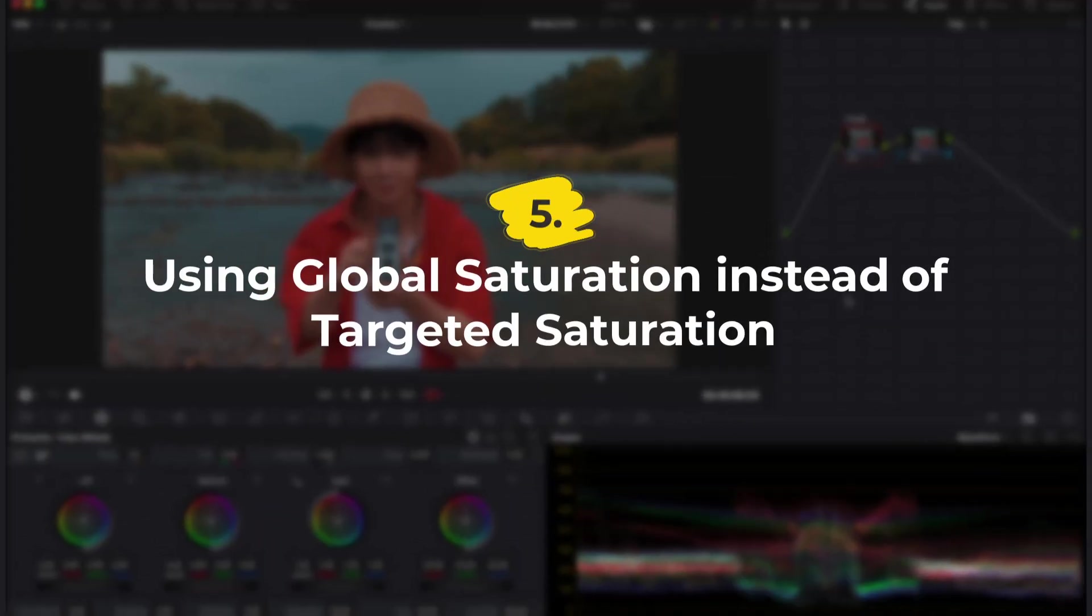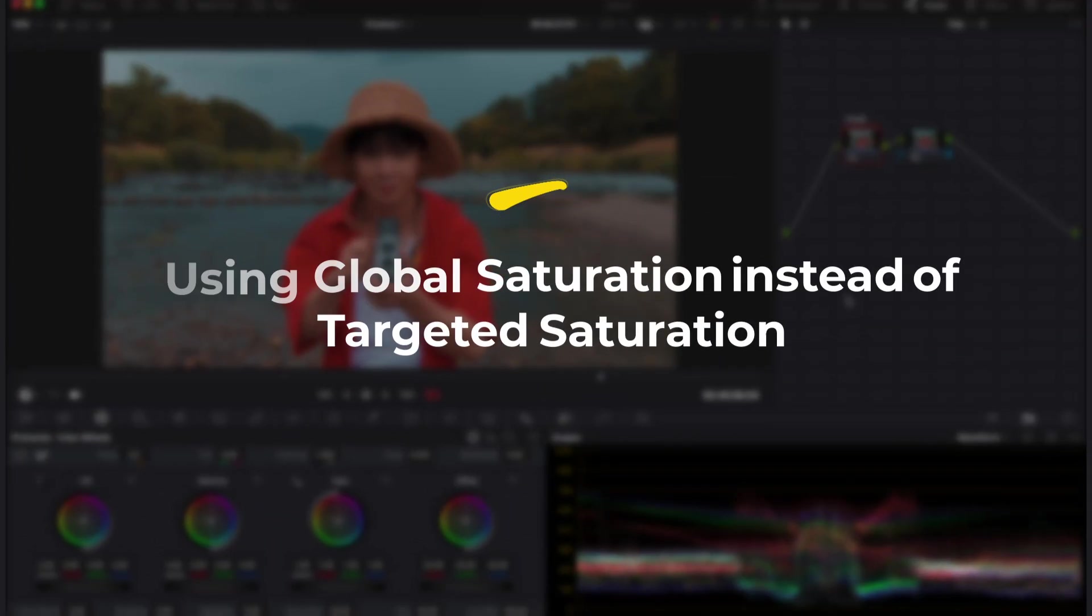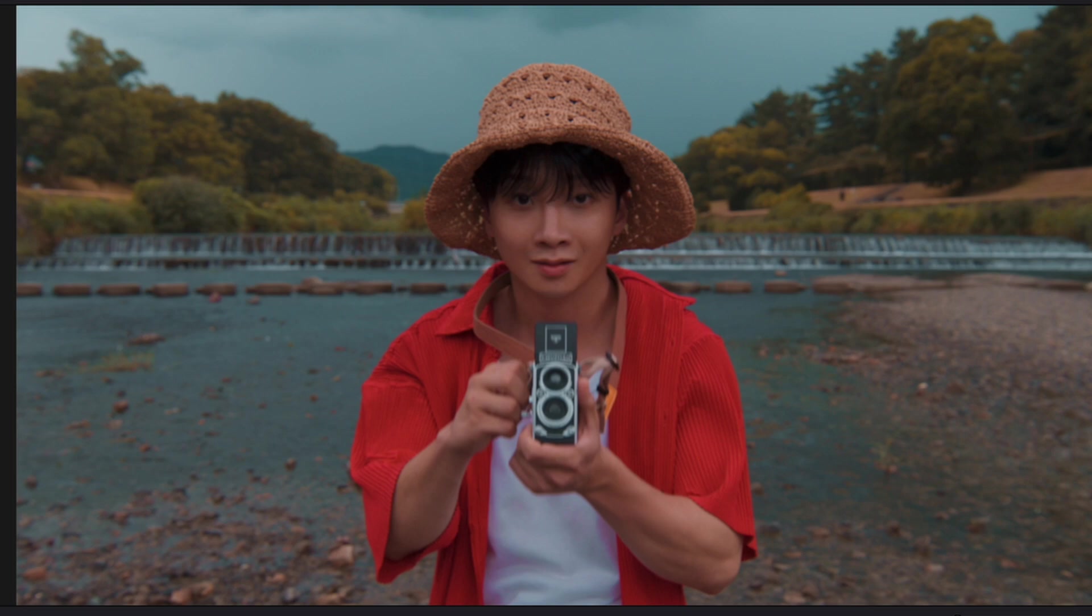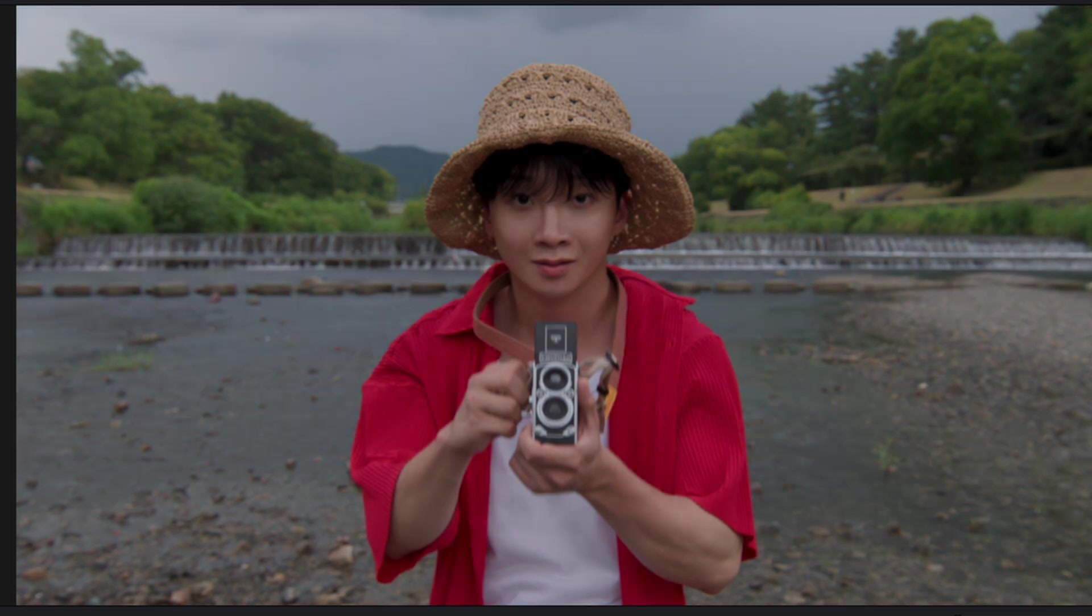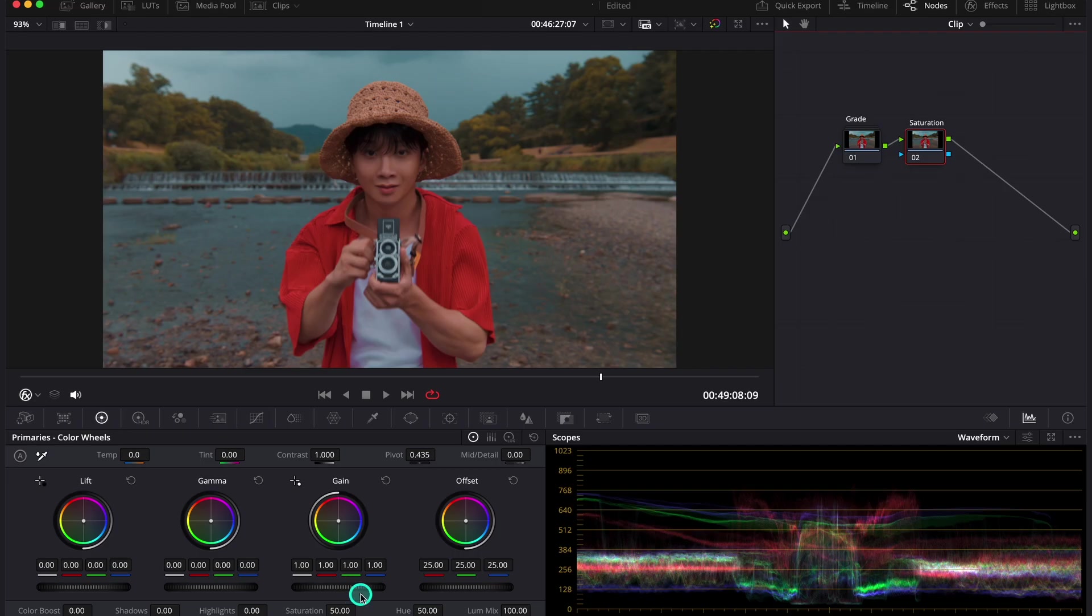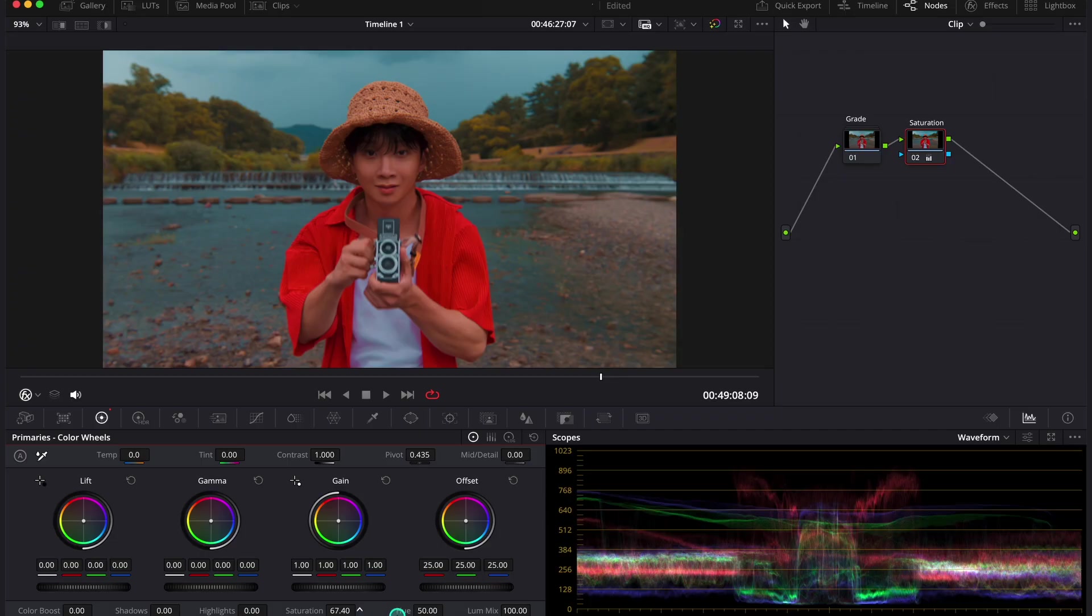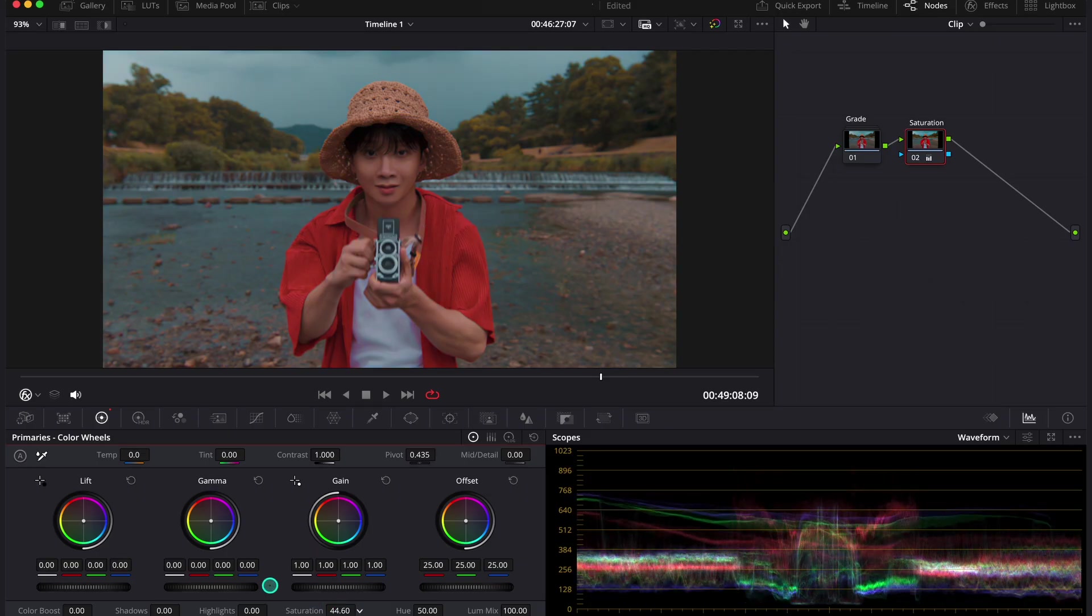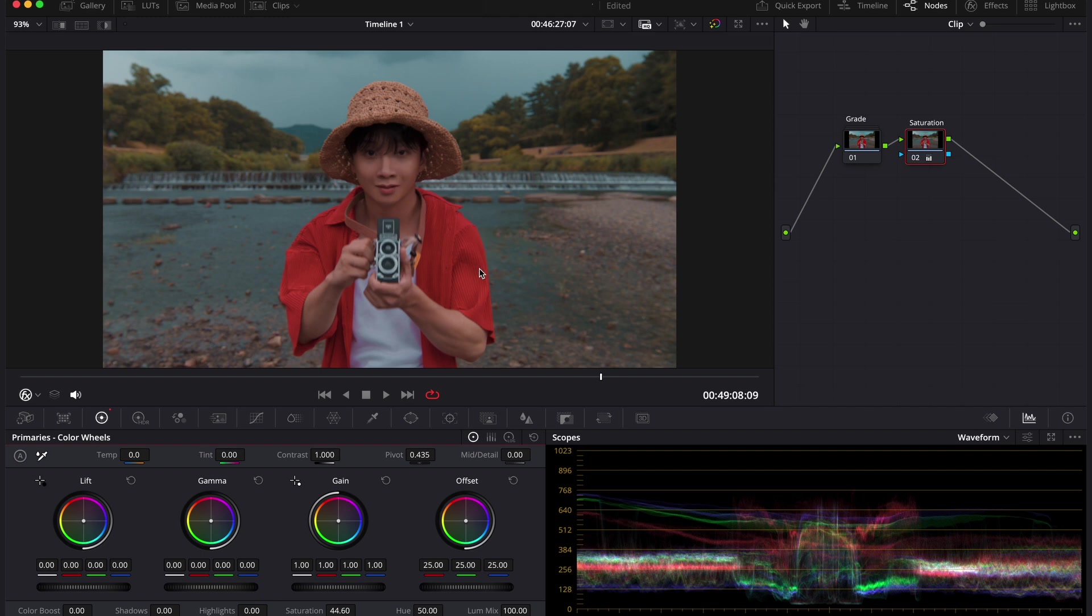And our last mistake is using global saturation instead of targeted saturation. And here I have another previously graded clip. This is before and after. And what an amateur would do here in order to boost the saturation is use one of the global saturation controls, like this saturation slider over here. But the problem with it is that when we raise it, we increase the saturation uniformly. So some hues that were already quite saturated might end up being oversaturated like the red here. And if we wanted to decrease the saturation, some of the hues would look good, but others like the face over here would simply look desaturated in a very unnatural way.